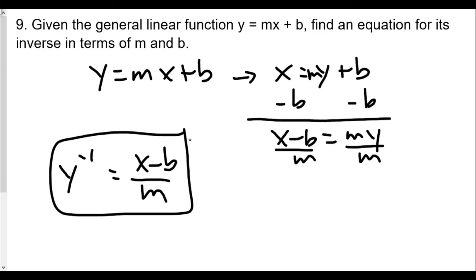All we did was switch x and y and solve for y. The harder part is remembering to treat your letters like numbers — you can subtract them from both sides and multiply or divide both sides by them. It's really the same process.